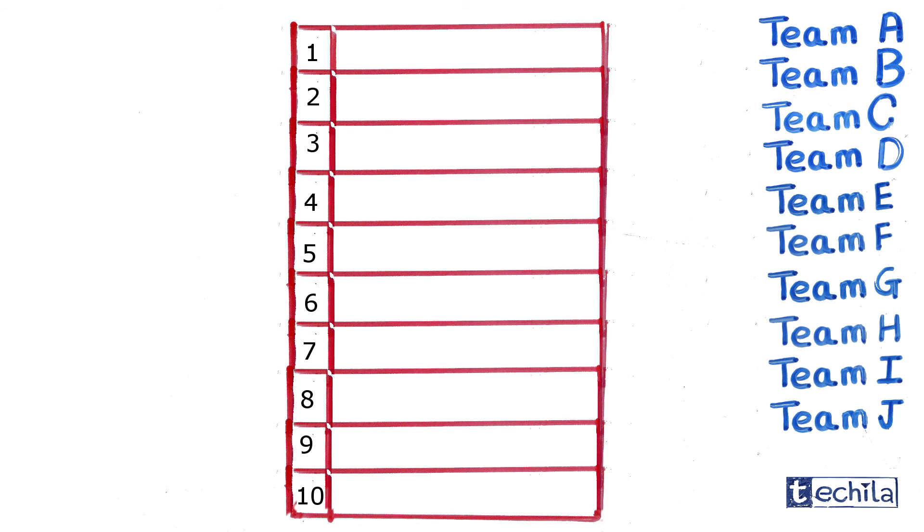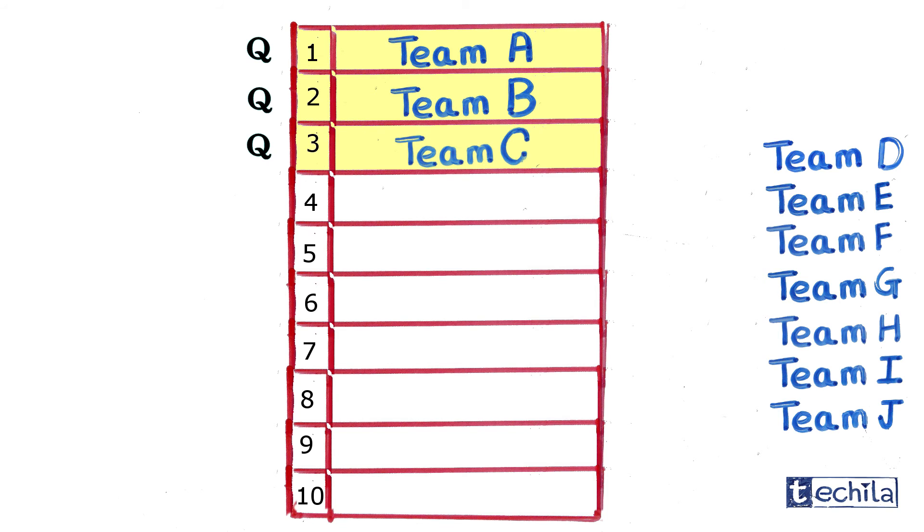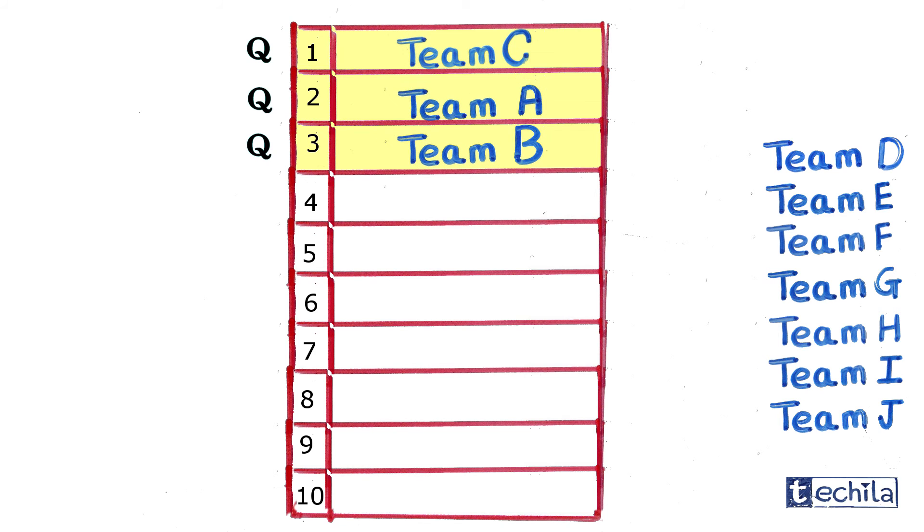Now consider the same 10 teams competing with each other, but this time the competition is all about qualifying into the next round. The teams that finish in the top three positions can continue to the next round. Here the order of the qualified teams doesn't matter.